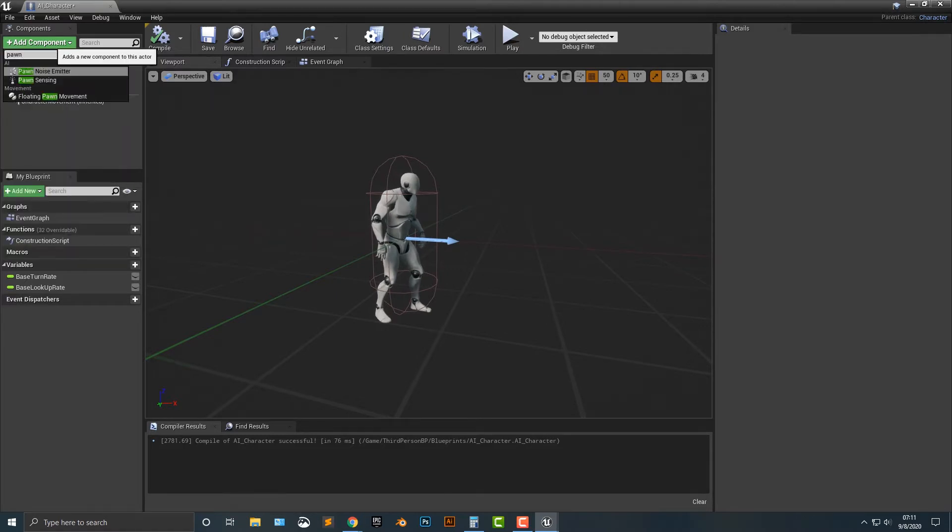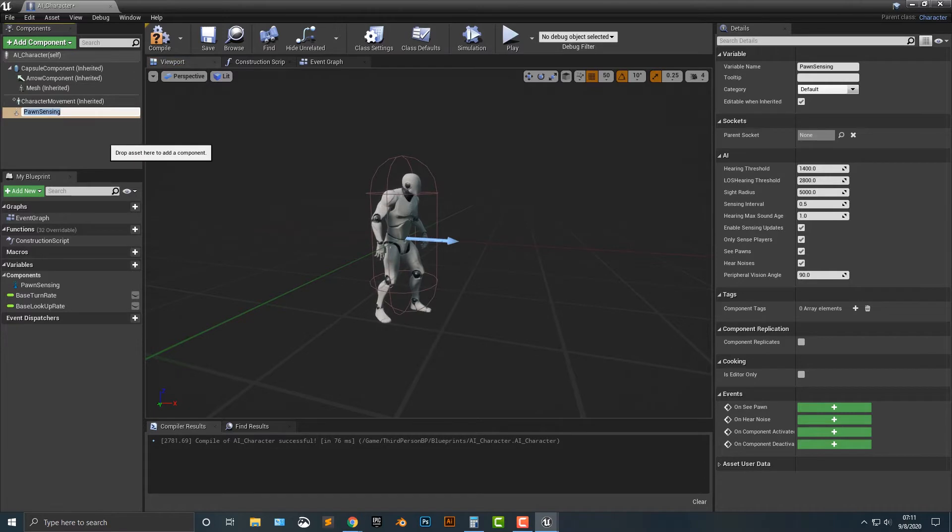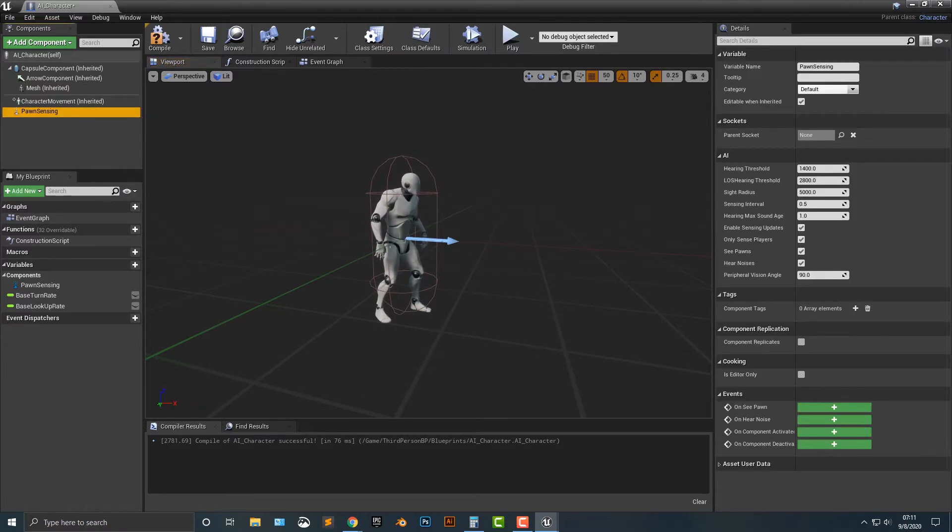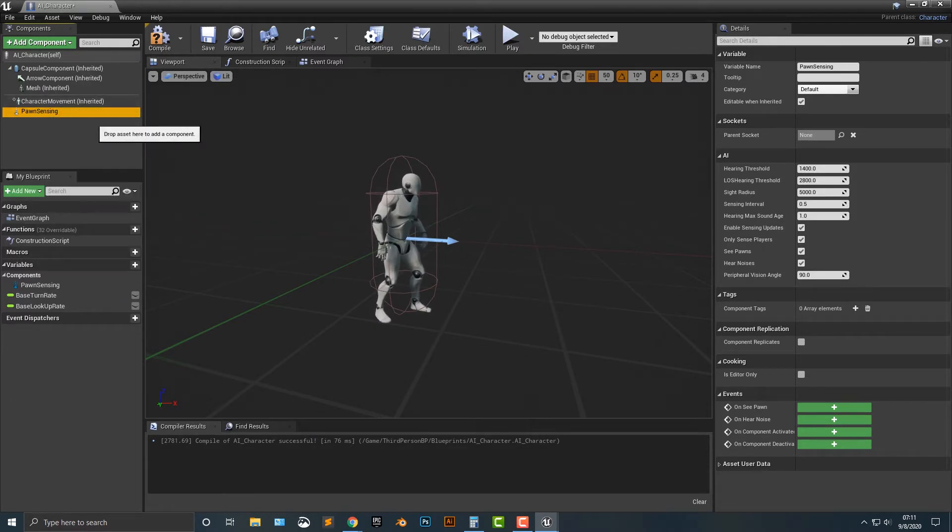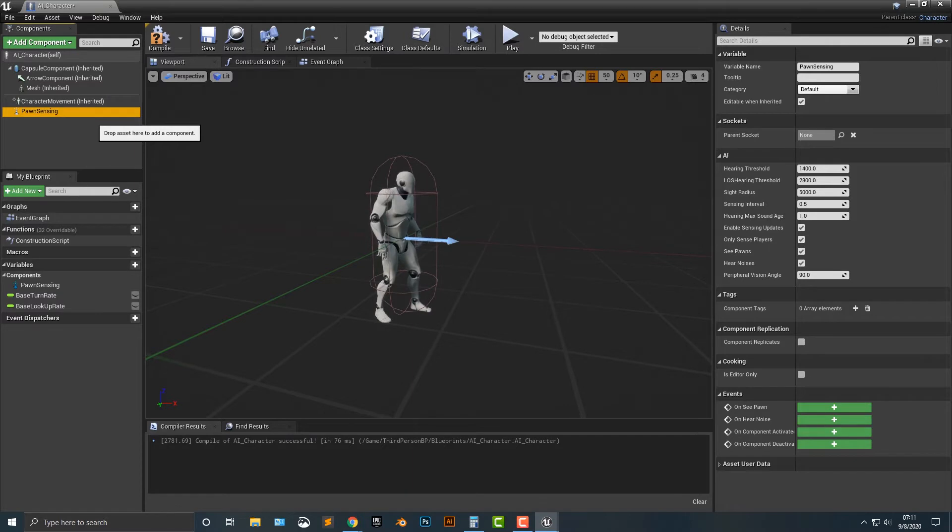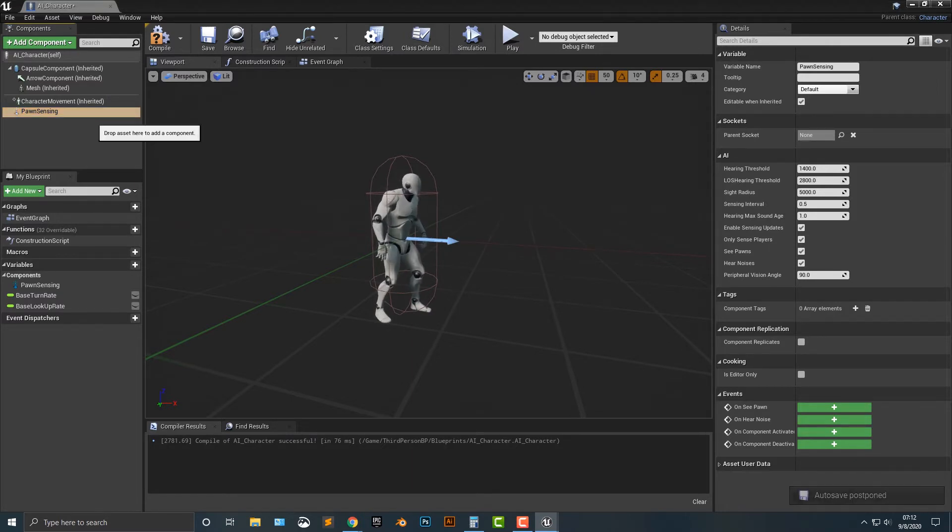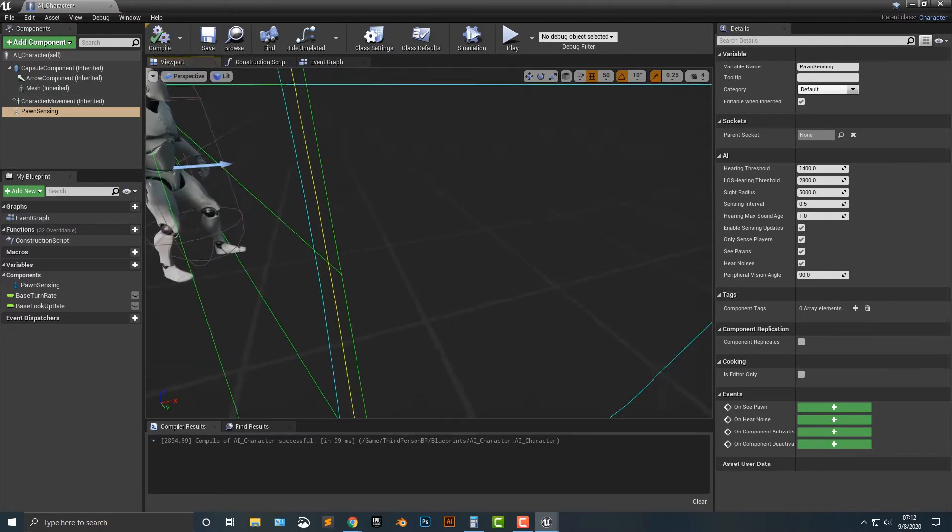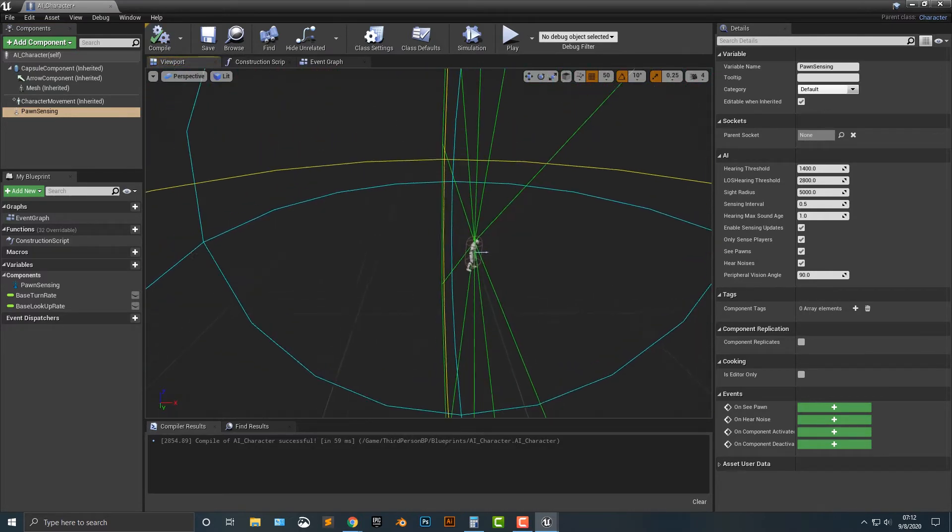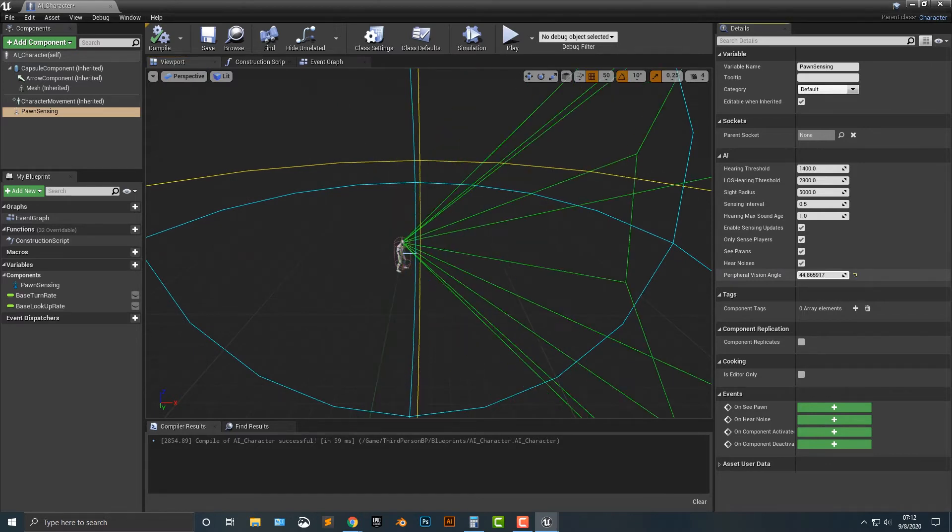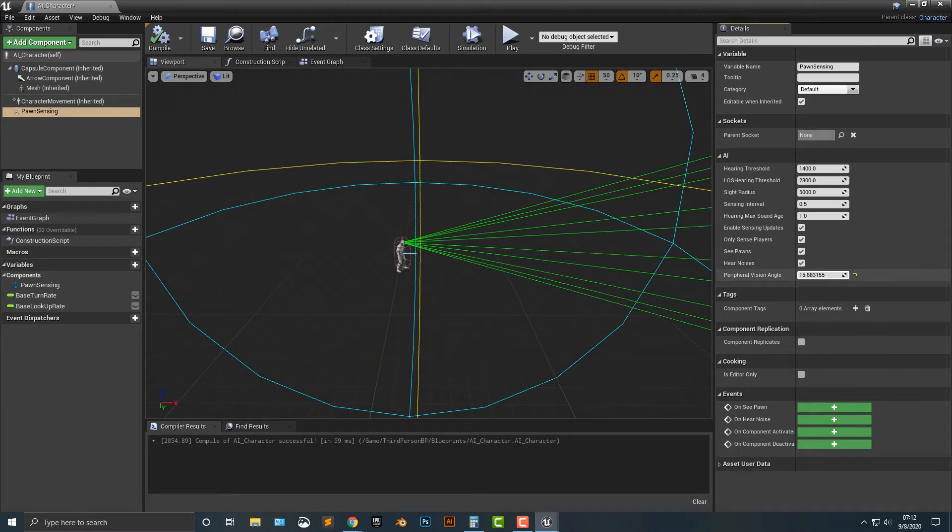Next thing we need to do is add in a pawn sensing. And we just basically need to add in the pawn sensing here. You can't really move it around, but what this essentially does is that this allows the pawn, or in this case the character, to see something. What you need to do is compile it and now you can see that this is what the pawn is sensing here. Now, what I'm going to do is select this peripheral visual angle here, and we're just going to move that here.